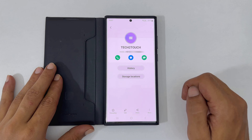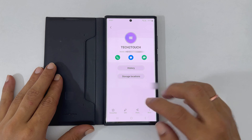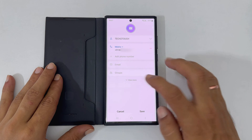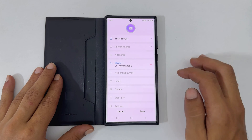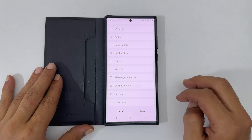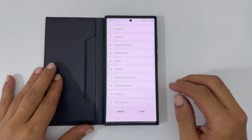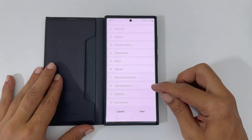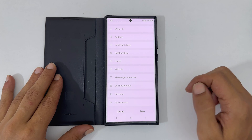Tap on Edit and then View more. Here, scroll down. You will find Call Background. Tap on it.